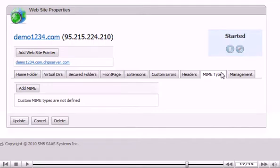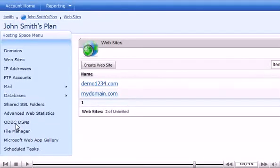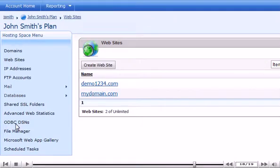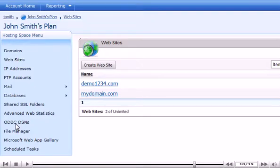When you are finished, click Update. Success! Your website now shows up in the list. This is the end of the tutorial. You now know how to create a website in Website Panel.